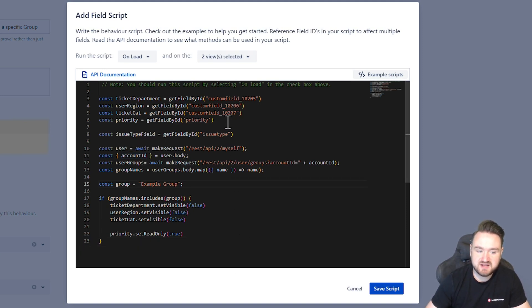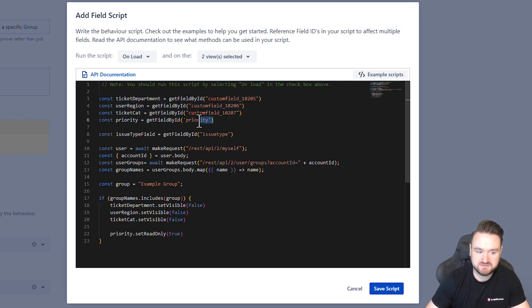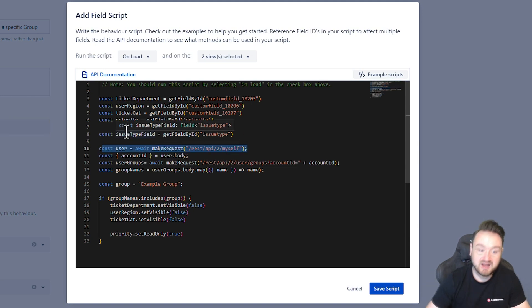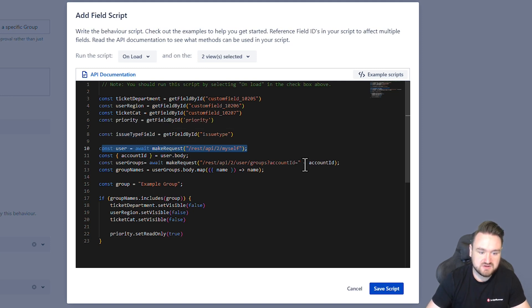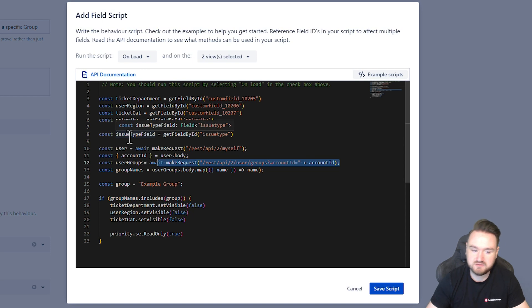The first thing we do is we get the custom fields that we're going to be modifying — that is three custom fields and the priority field. Then we get the user information, making a request for myself, which is the user that's currently activating this behavior, and get the user's account ID from that information. We then use that account ID to make an API request to get all of the groups they are a part of.